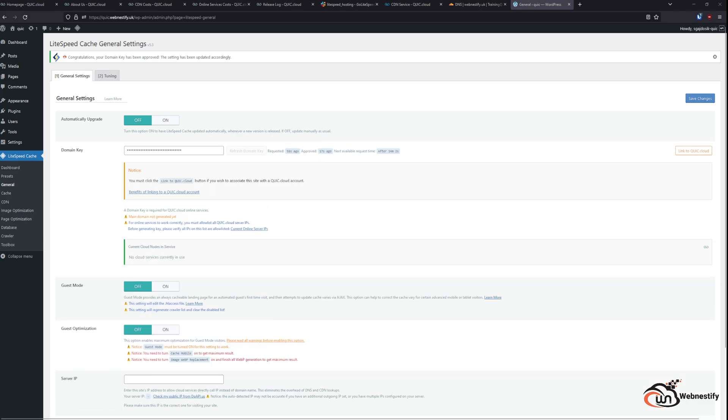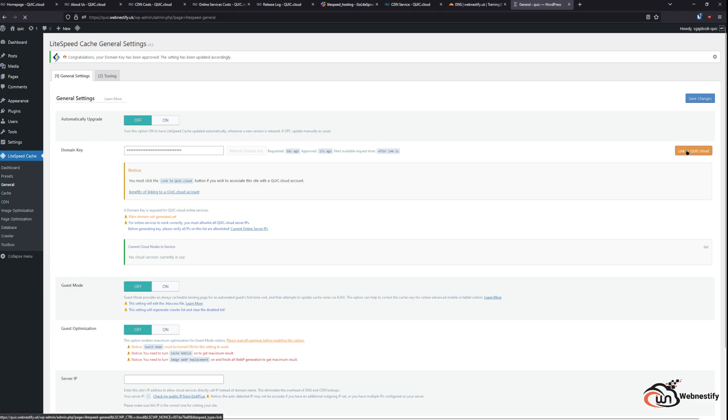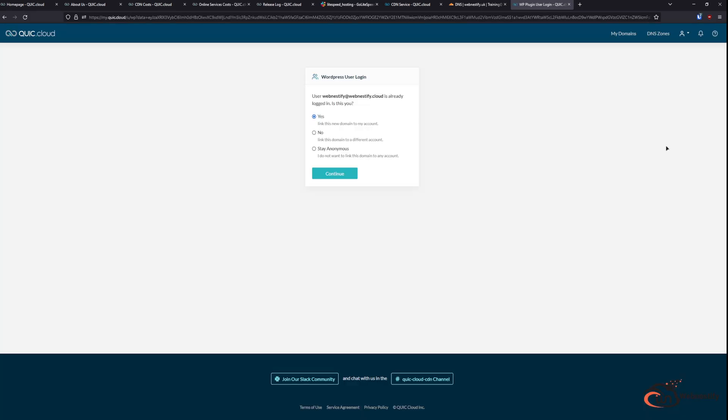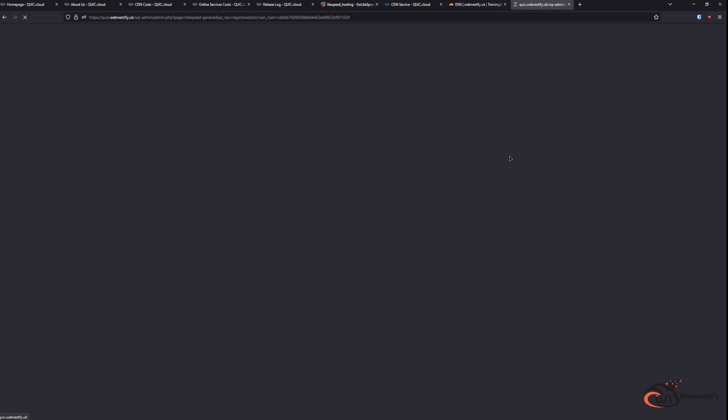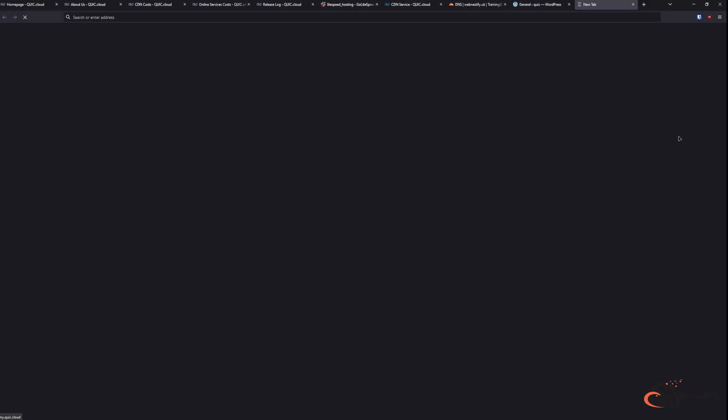So now, when we have our domain key here, all we need to do is link the website to QuickCloud. We click the button and we will be redirected to QuickCloud. If you don't have an account, you will be presented by the screen when you enter your email address and then you will receive a verification email and then you can proceed with the verification. So, in this case, this is not the account I want to use for this. So, I will click continue. I will select my training account, my password, and the website is already in our account. So, we can go check the dashboard.